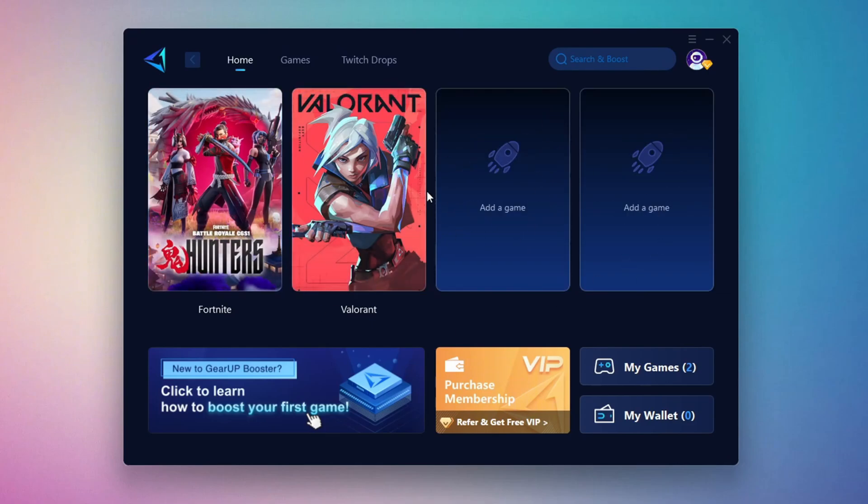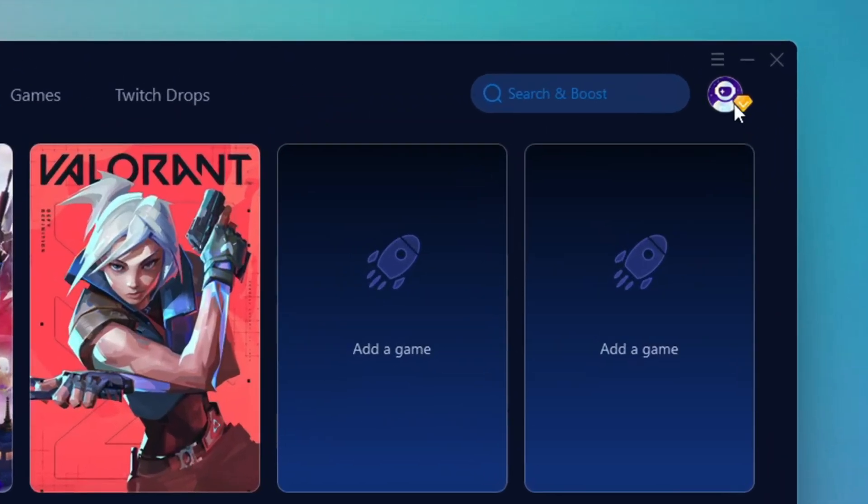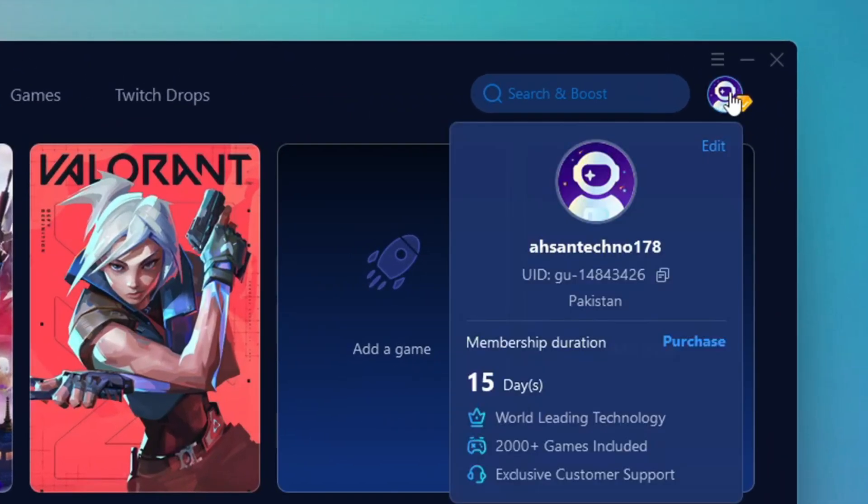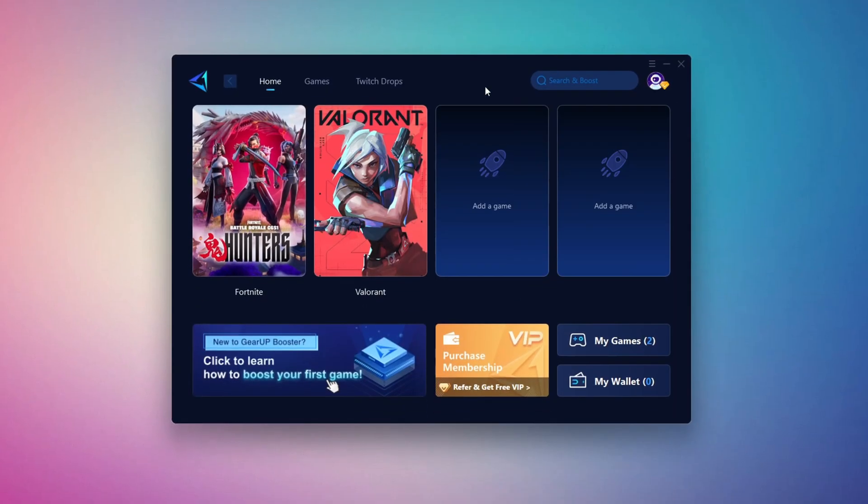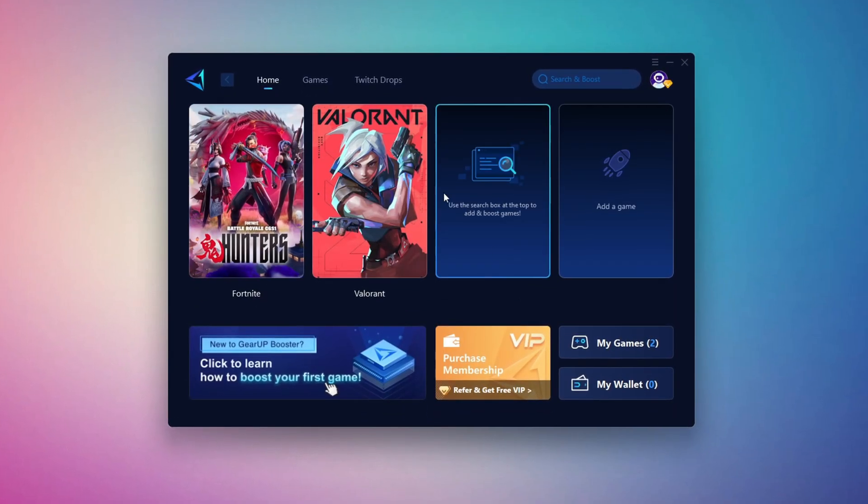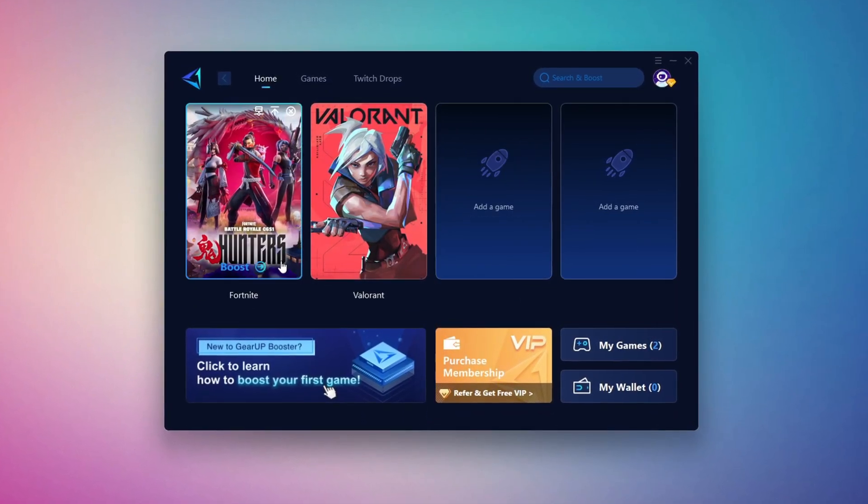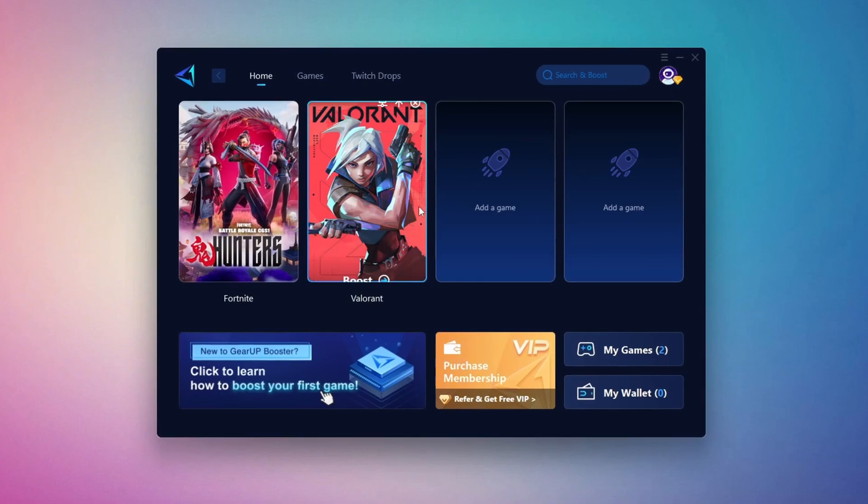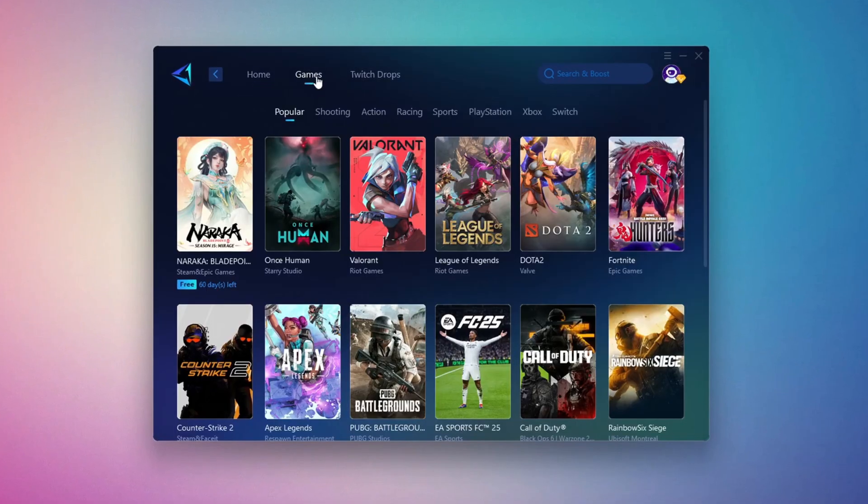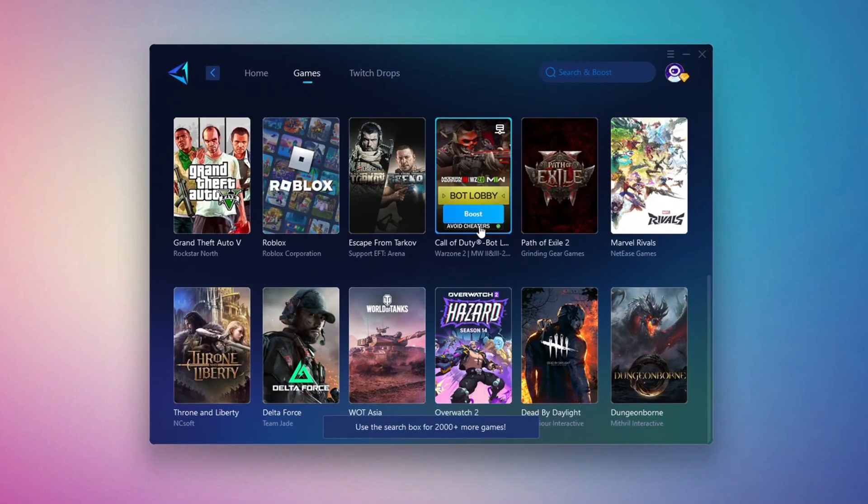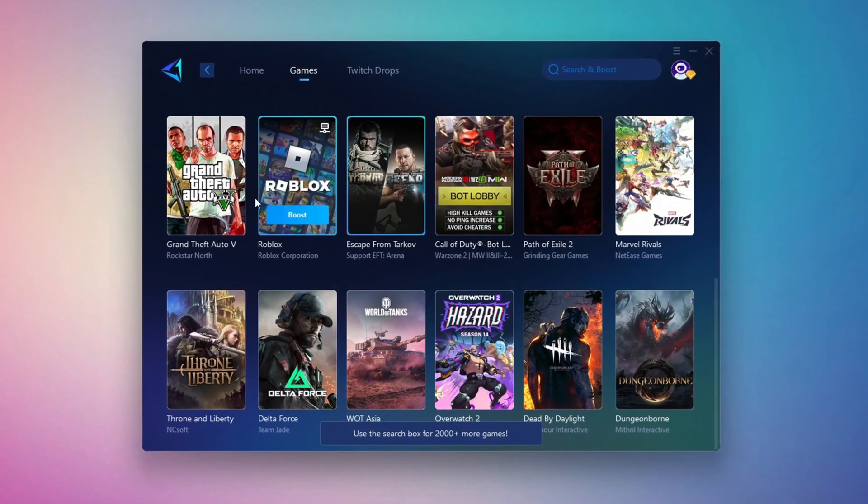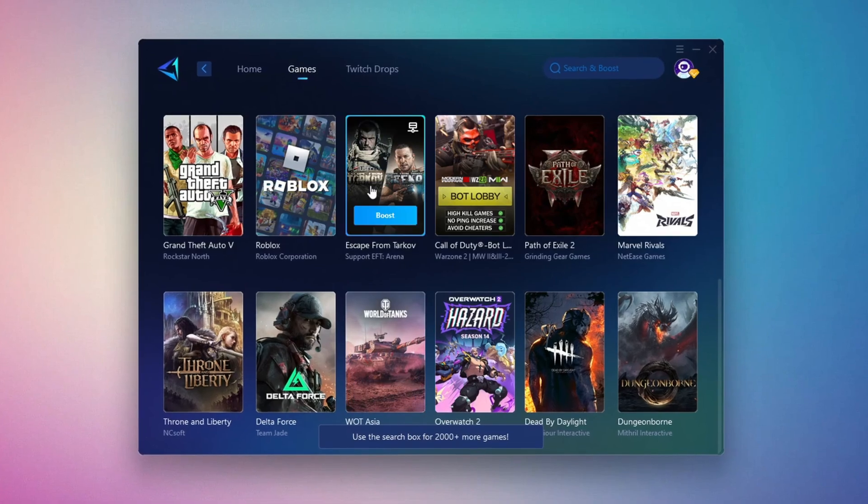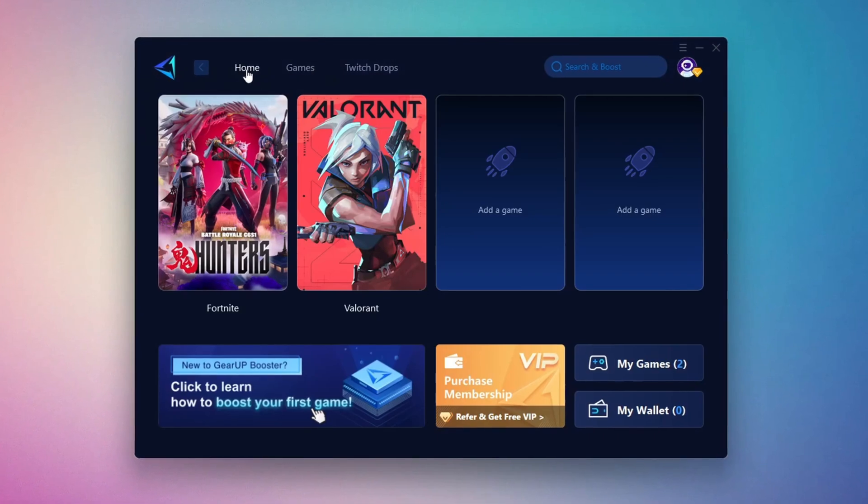The first thing you'll need to do is log in with your Facebook or Google account. On the Home tab, you'll find all the games installed on your PC. If you go to the Games tab, you can browse thousands of games available for optimization.